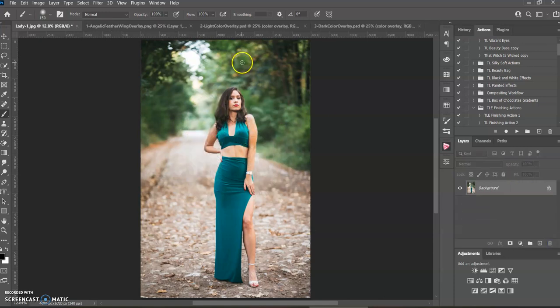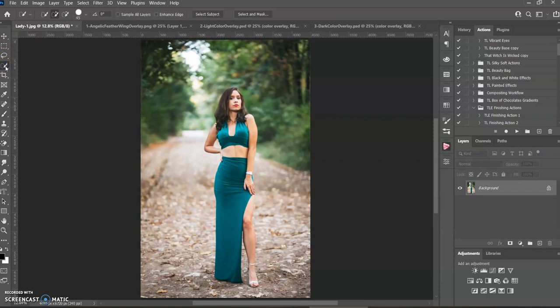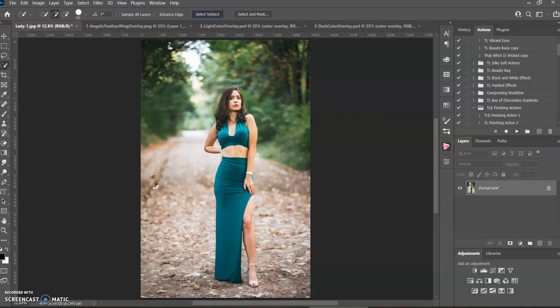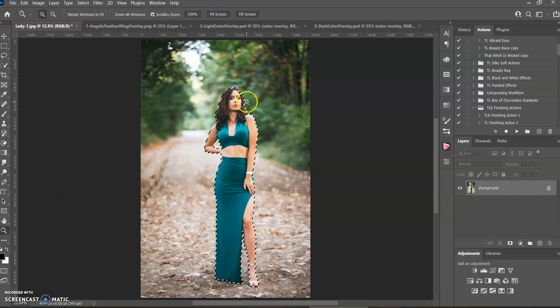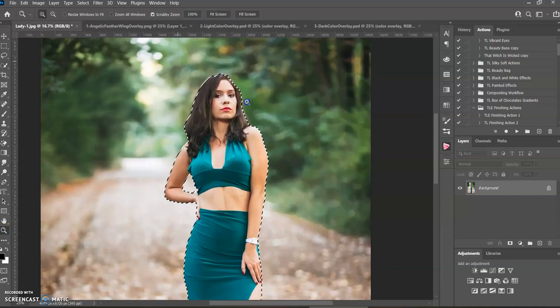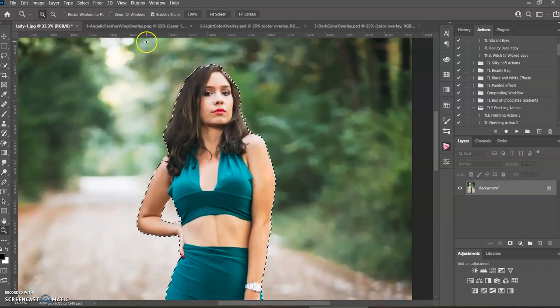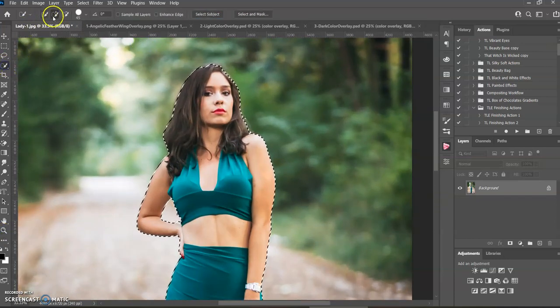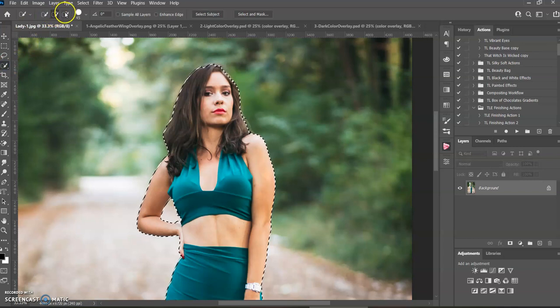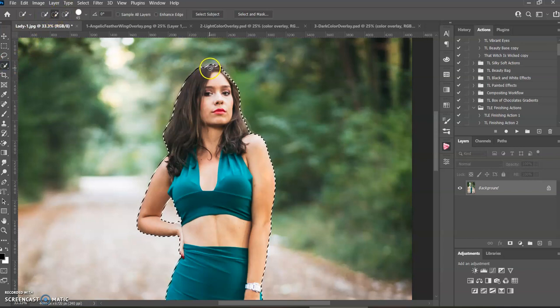Another way that I like to do is on your subject, you do select, select subject. Then it selects it off. And then I like to zoom in and make sure that it got everything. And you can use the plus to add, subtract to take away.